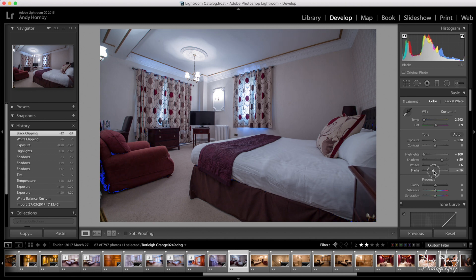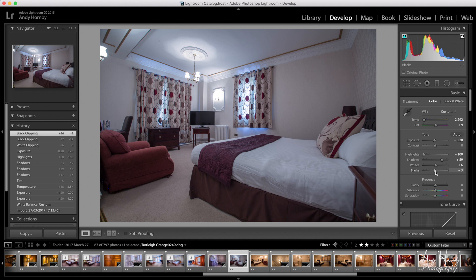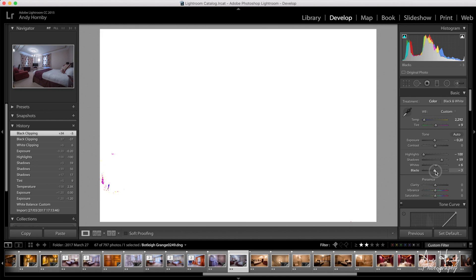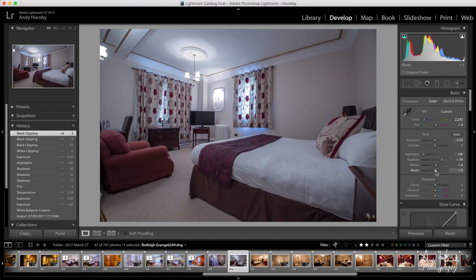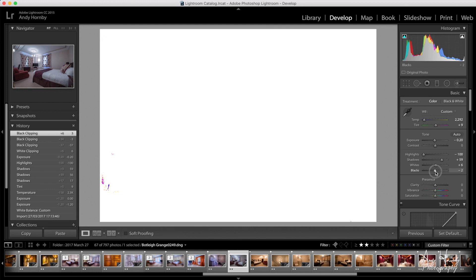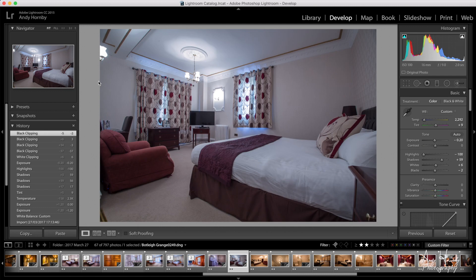For the blacks we're going to bring down — you'll see it starts going blue if you go too far, so we'll come to about there. You can hold down Alt and use that — it helps you see better. I'm not too worried because I'm probably going to crop that side of the image slightly anyway.